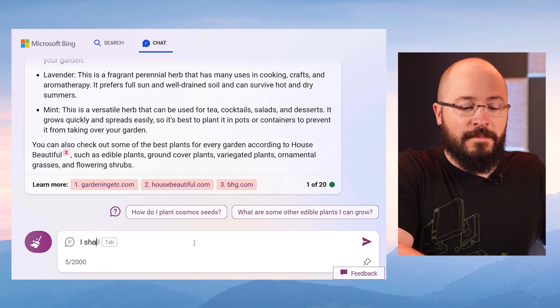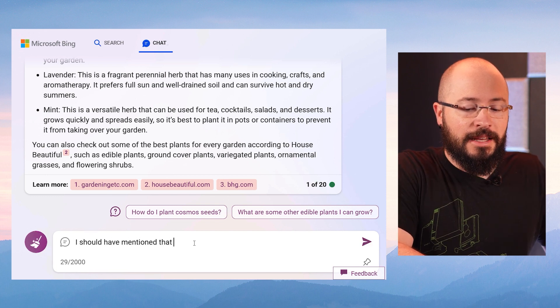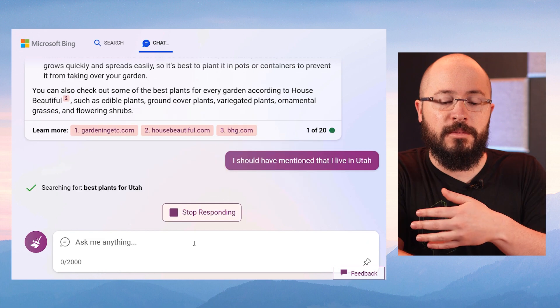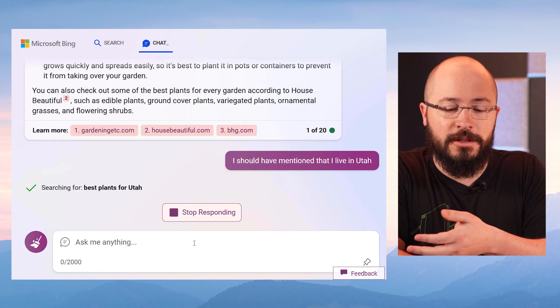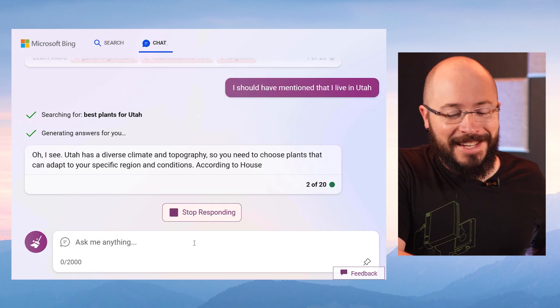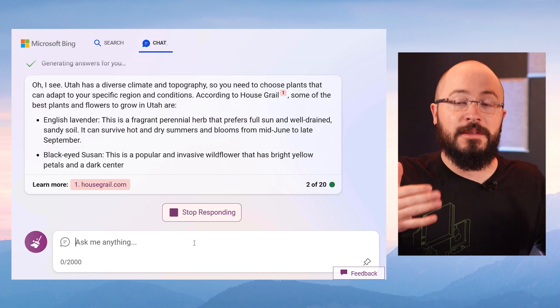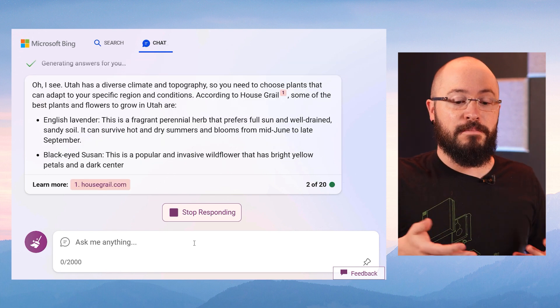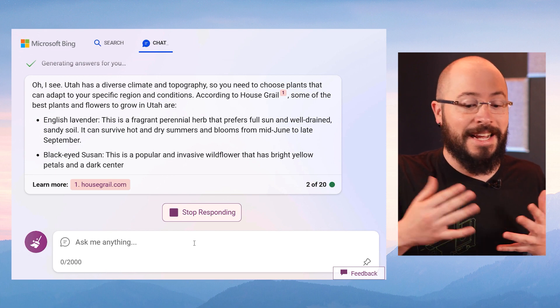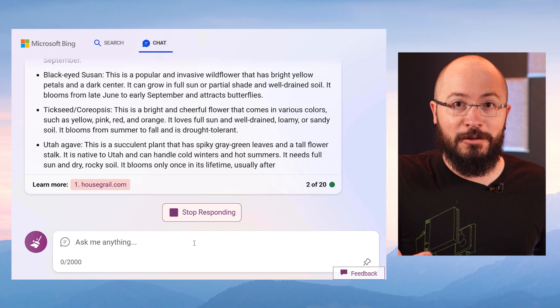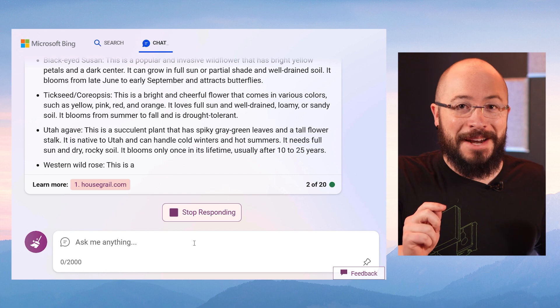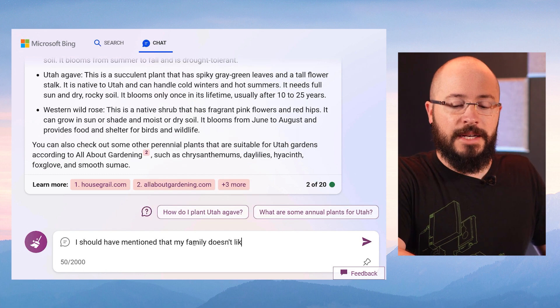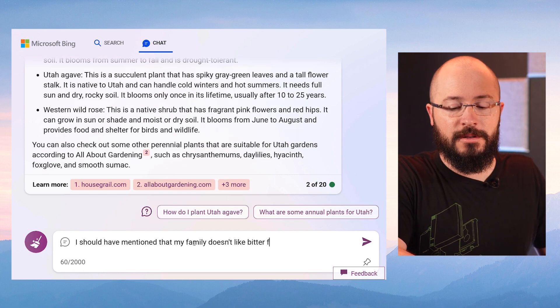Now comes the first of the follow-ups. I should have mentioned that I live in Utah. It's remembering what our conversation has been about so far. The response, oh, I see. Well, Utah has a diverse climate and topography. Okay, so now it's giving me more and more context to help me get more specific about my need and I'm just conversing like normal with it, but we can do even better.